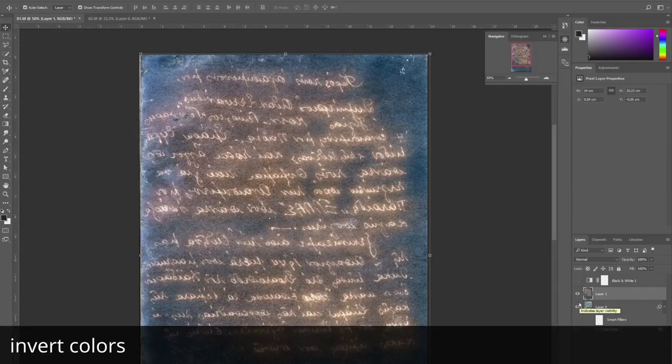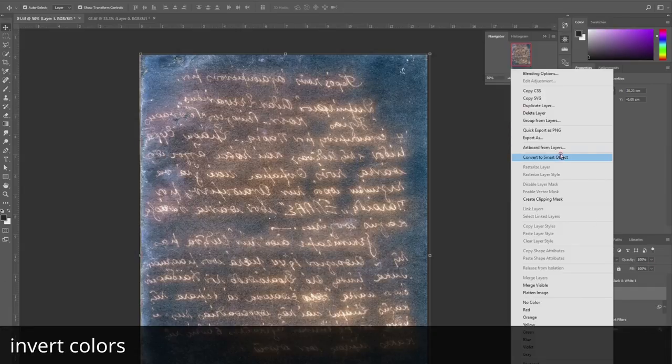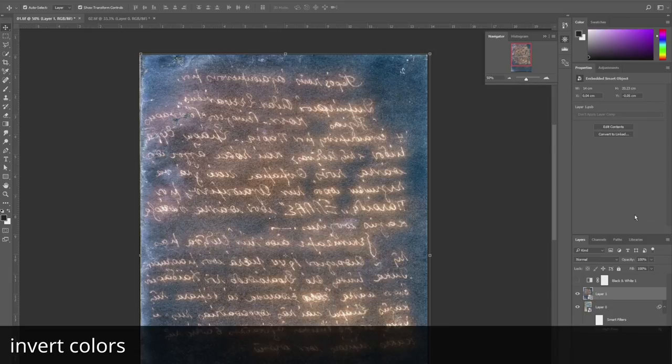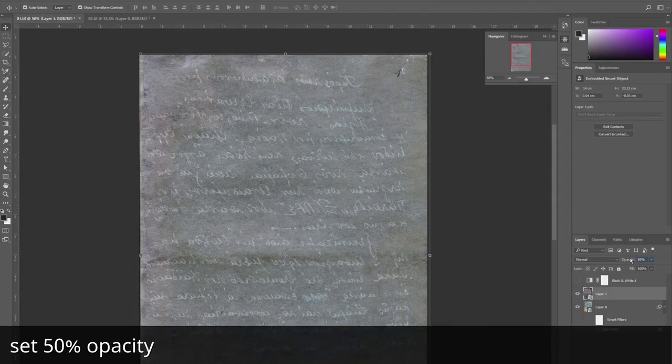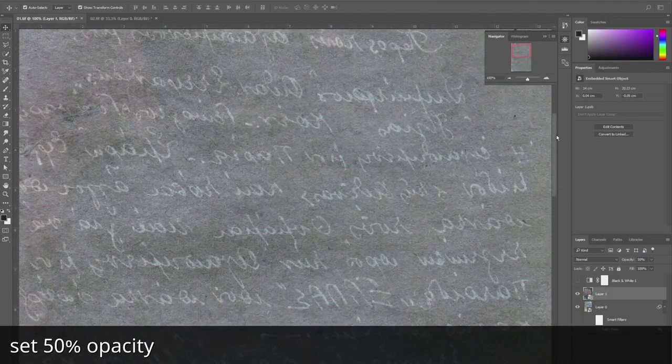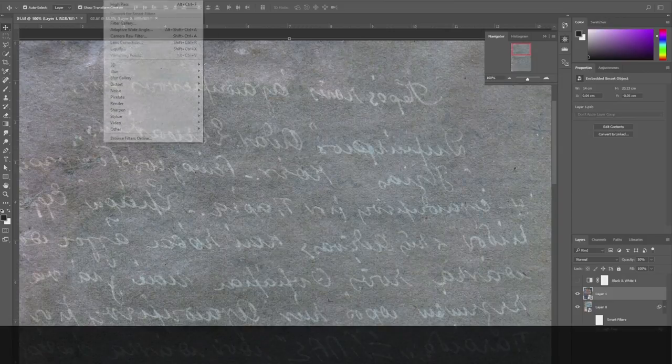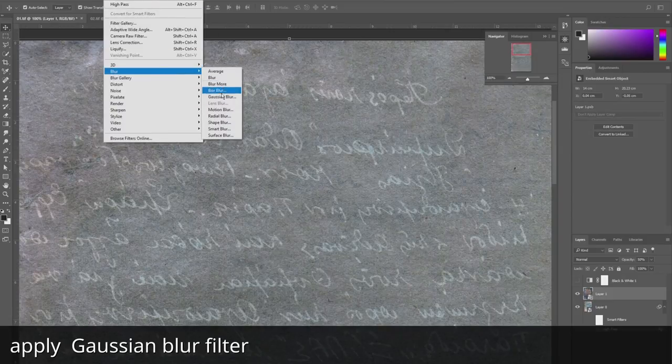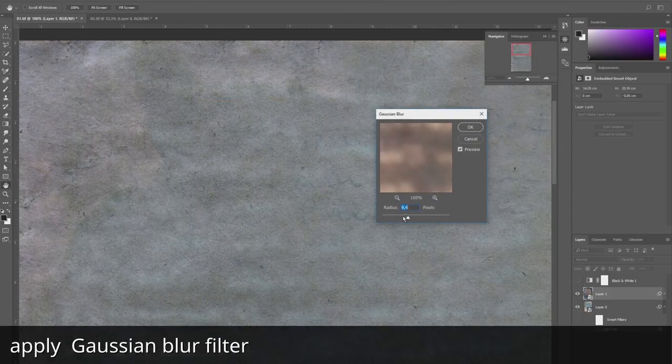The next step: we invert colors, make the opacity 50%, and the next magic is to apply a blur filter.